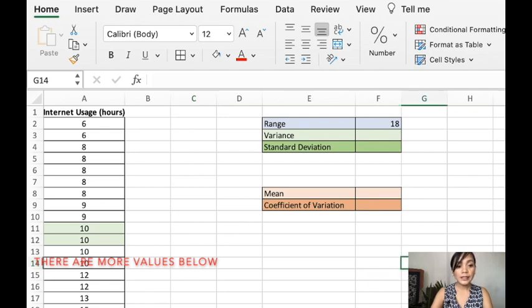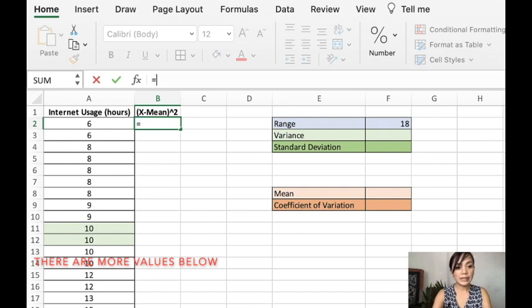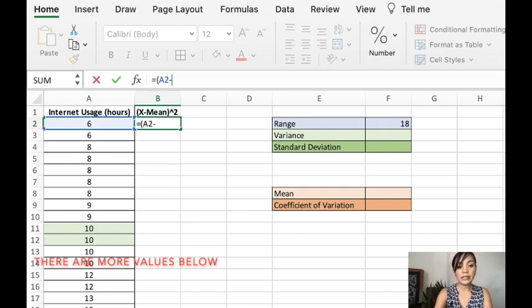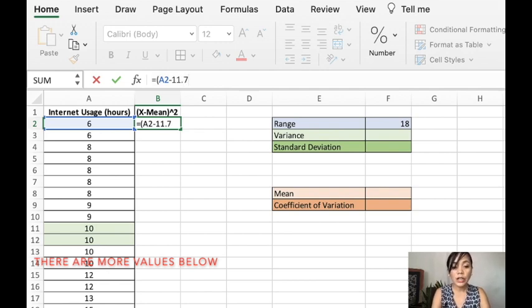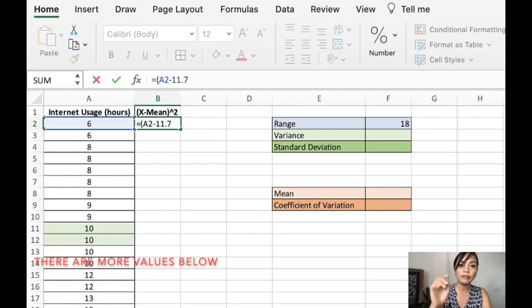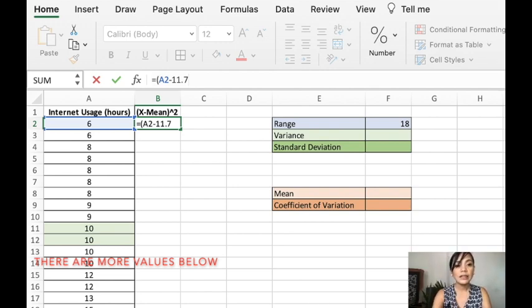Now for the variance, the first step is getting this one. To solve that, we will have parentheses 6 minus 11.7, that is our mean. I put 11.7. You can also click this one but you have to put a dollar sign so that it will not move as you drag it.